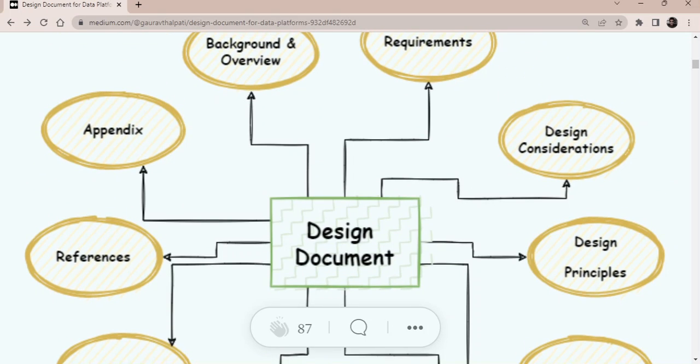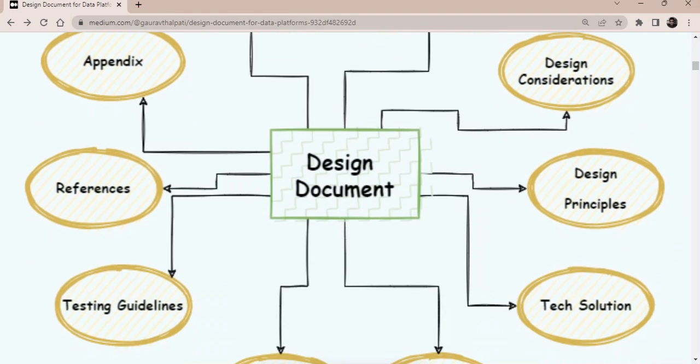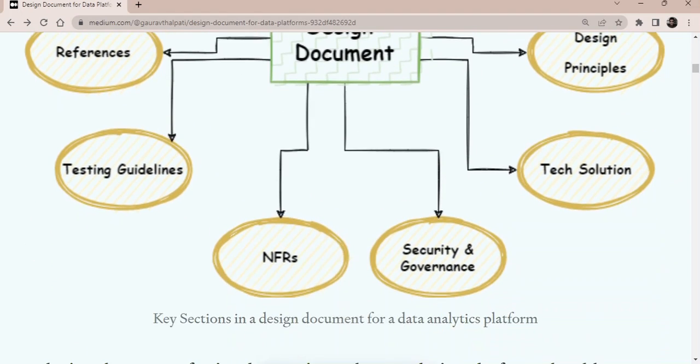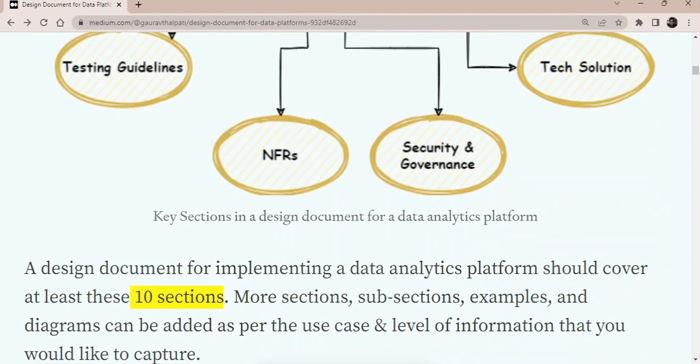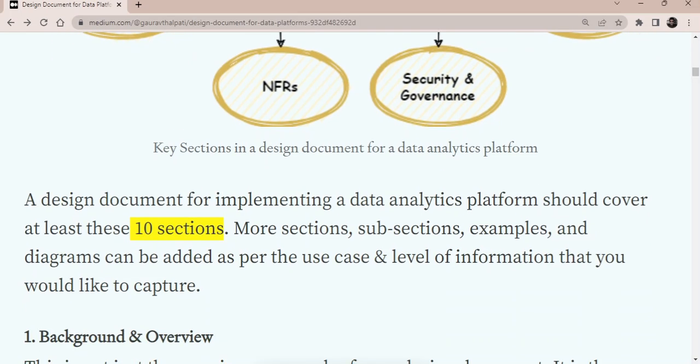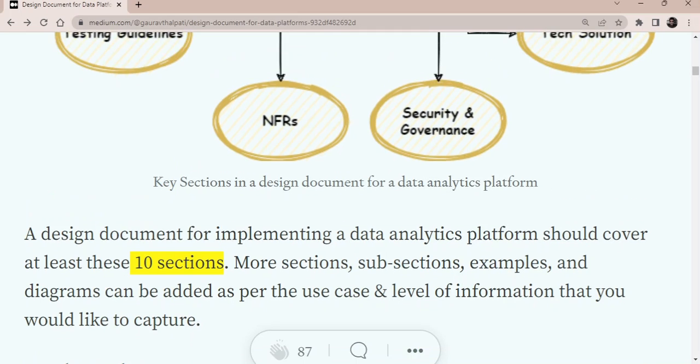And then finally the sections related to references and appendix. Where, from where you have referred various documents and all the list of that appendix as in the glossary and some of the other things. So at a high level, these are the 10 sections that we'll cover in this design document. More or less this should cover everything. But as I said, you can add a few more sections based on what you really are looking for, or you can add some more sections as well.